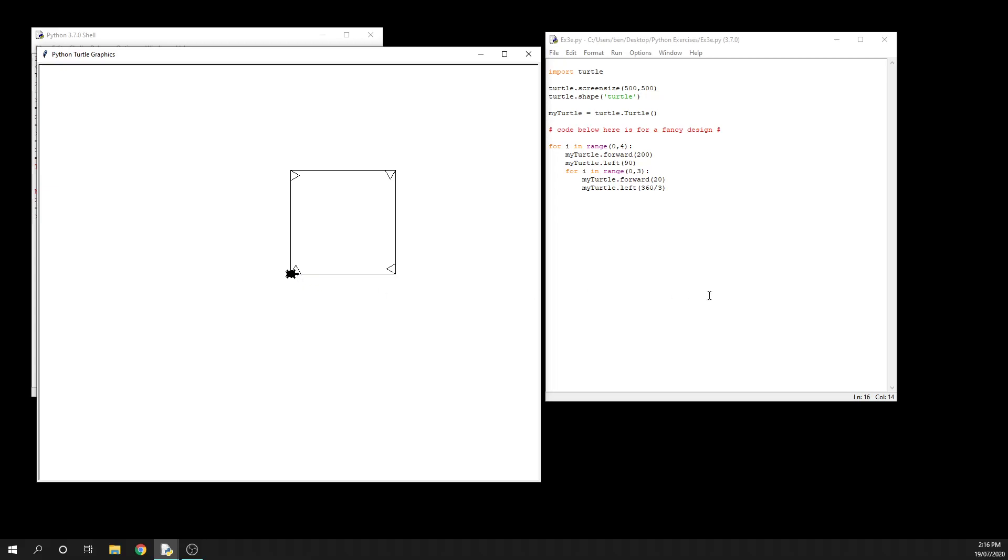in and use my_turtle.circle, which you learned last time, and tell it to draw a - that's big - let's call it a 20-radius circle. When I run that code, we first get our triangle, then it draws the circle